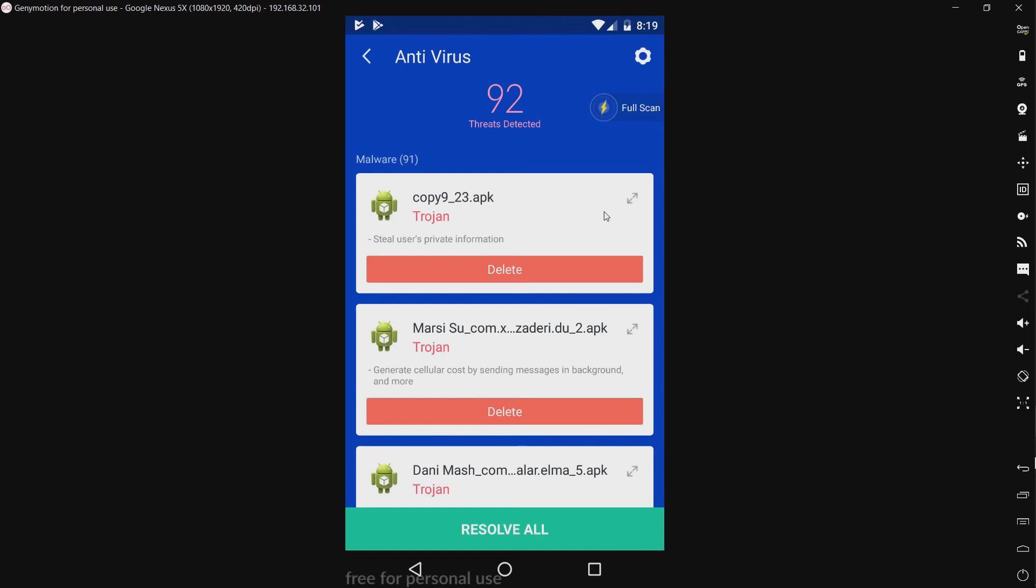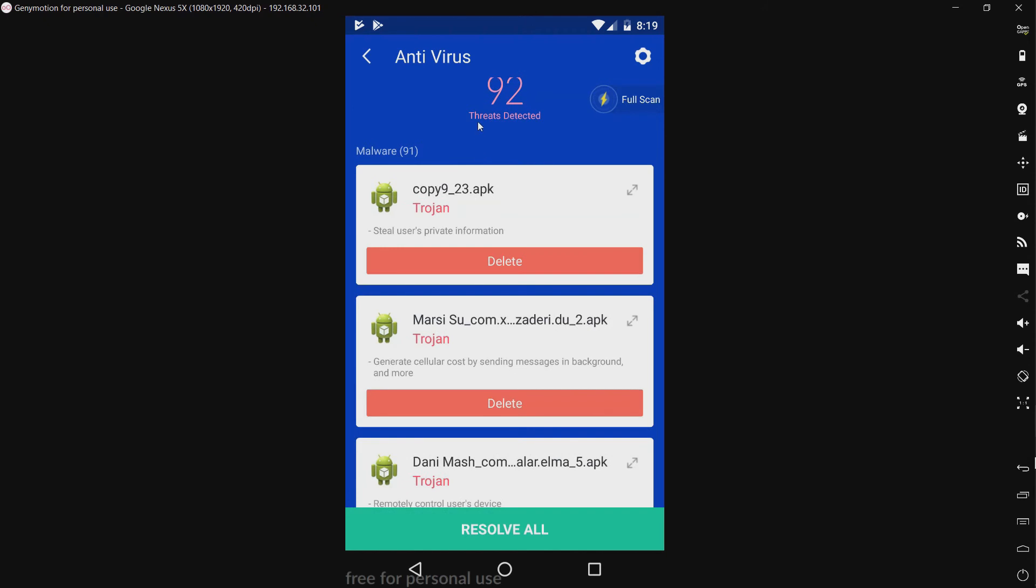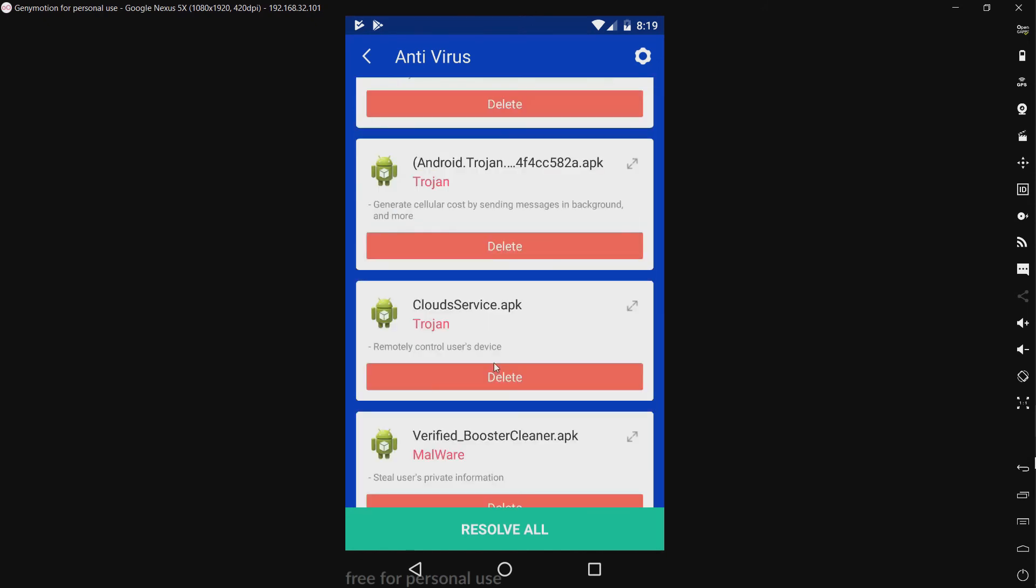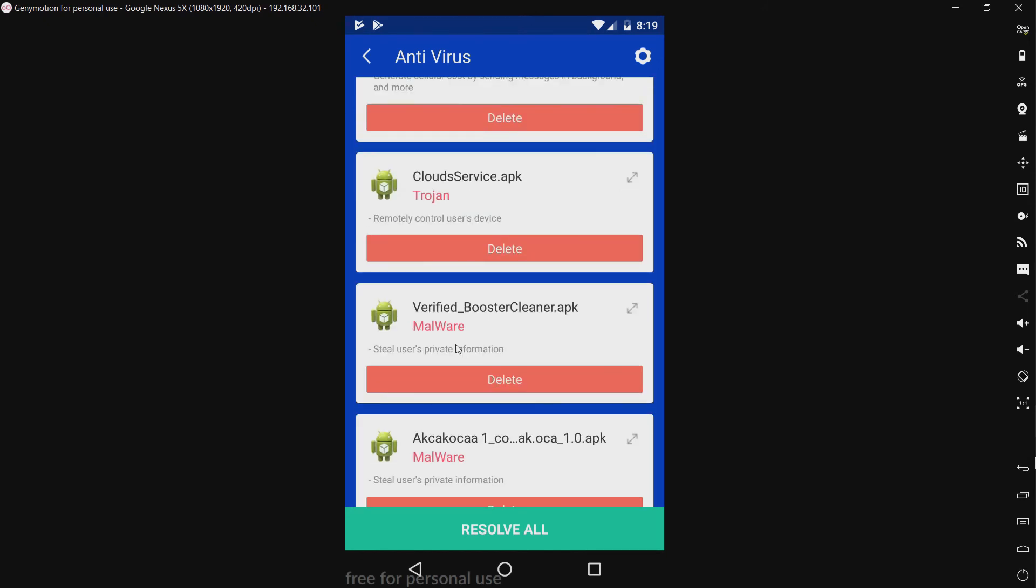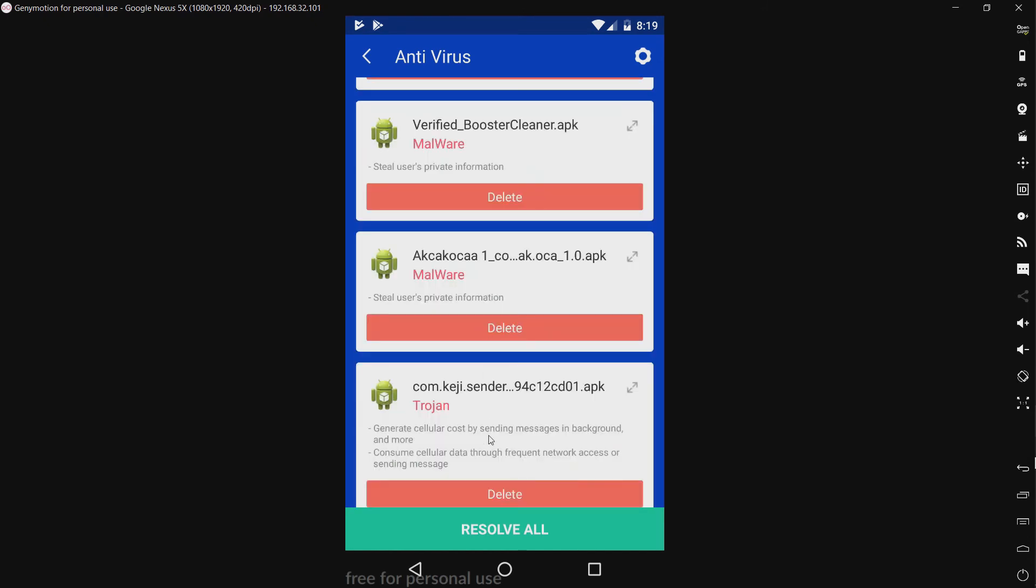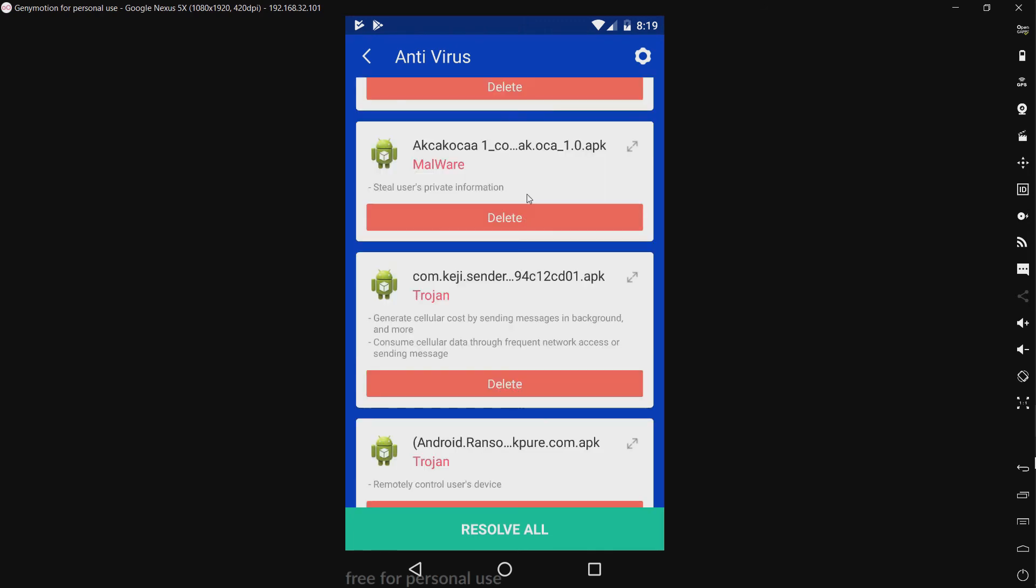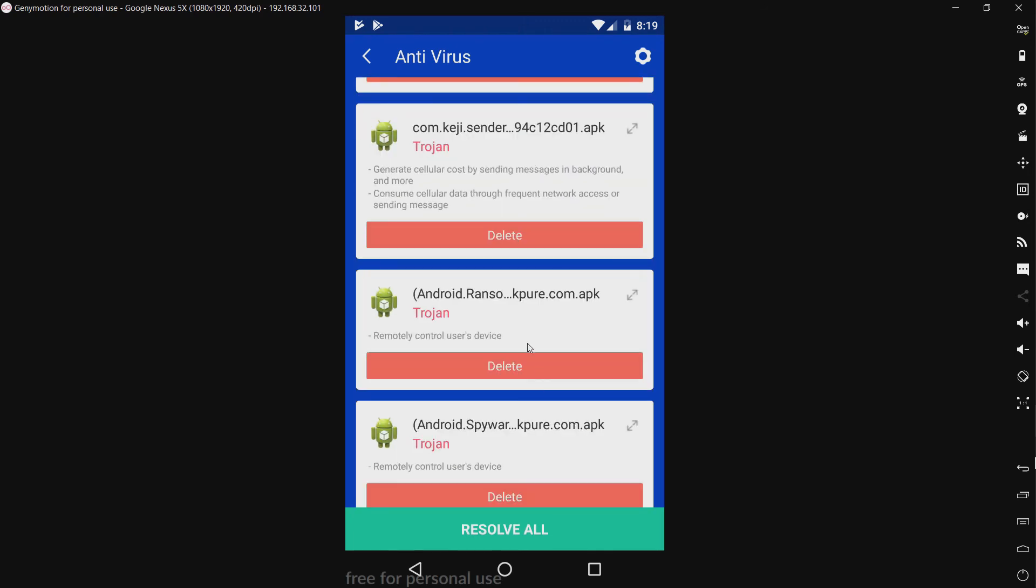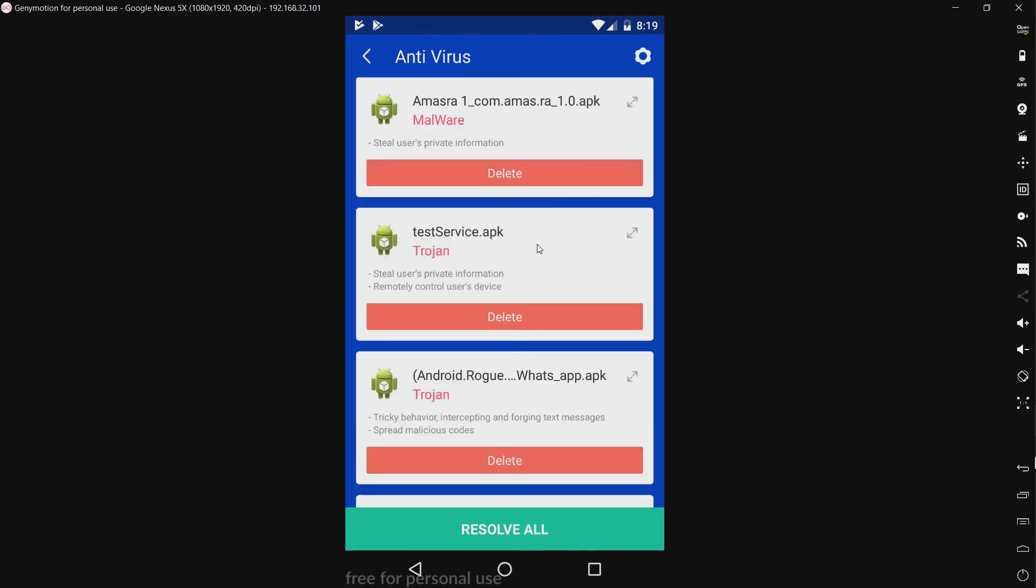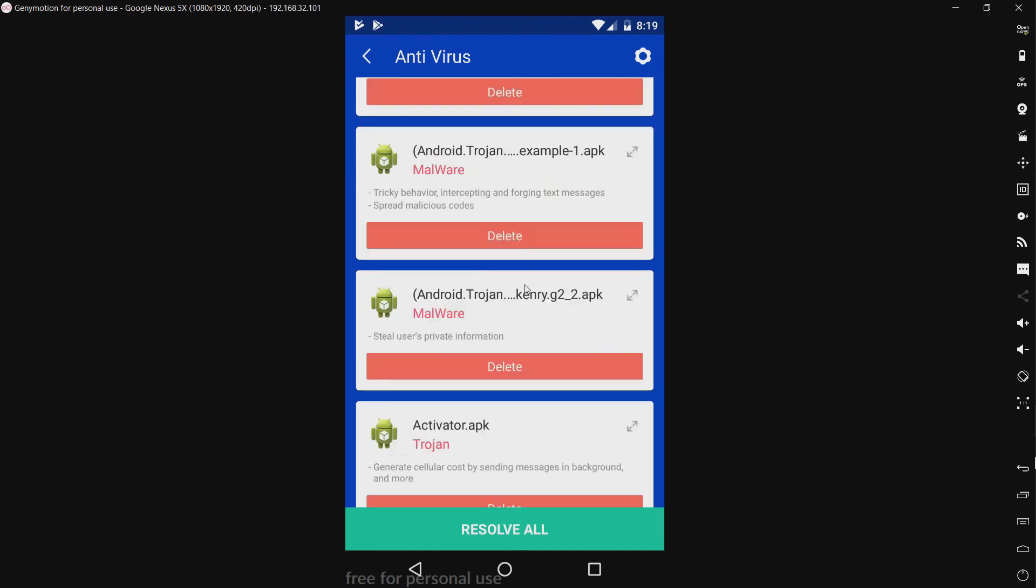Alright, I'm back. And the scan took about a minute. So, not too fast, but not bad, nevertheless. And we have 92 threats detected. And it appears like it just calls every one of these malware. Okay. Not sure why 'where' is capitalized, but whatever. So, a lot of this is just the same thing.